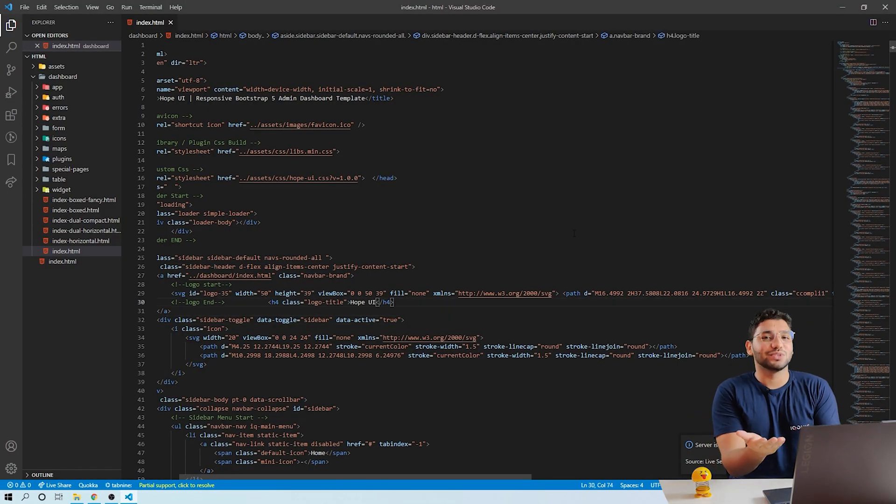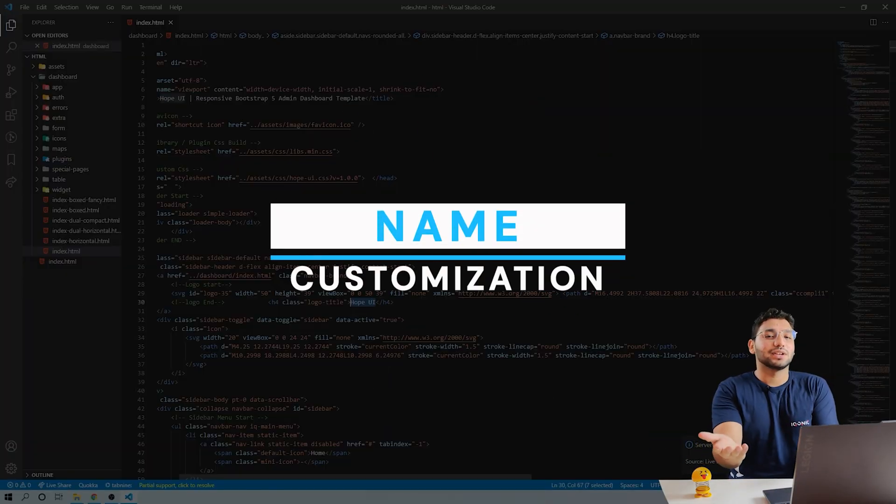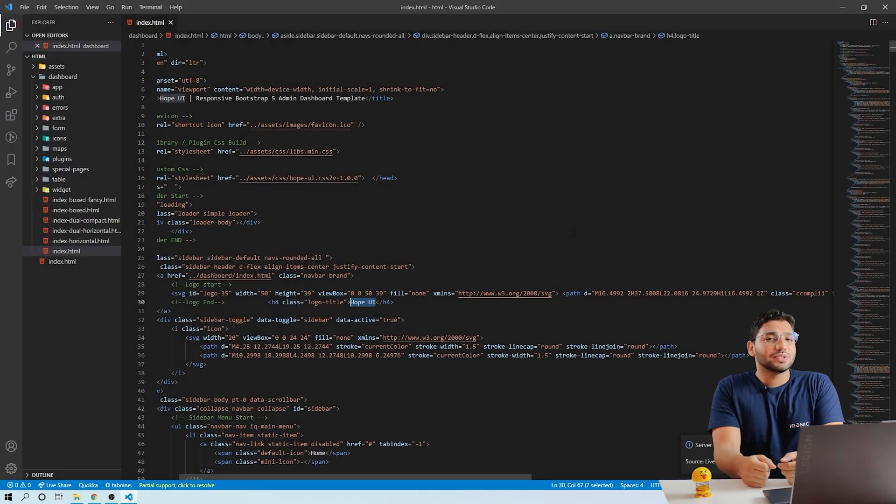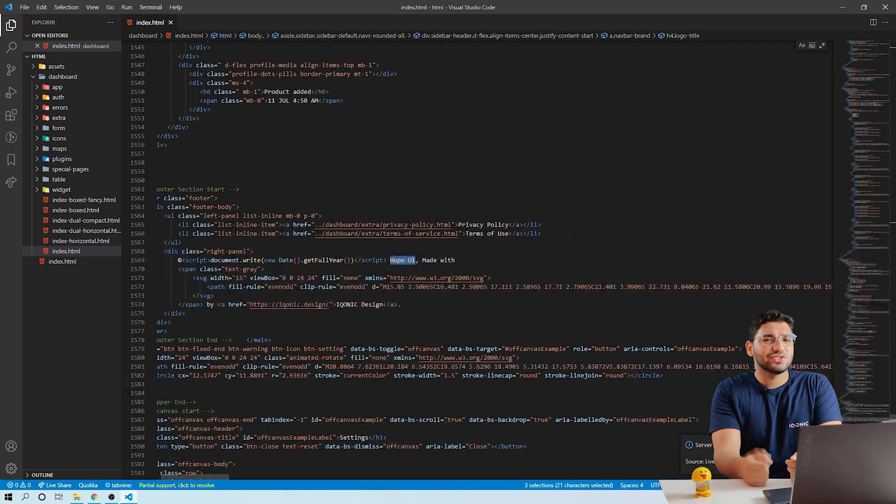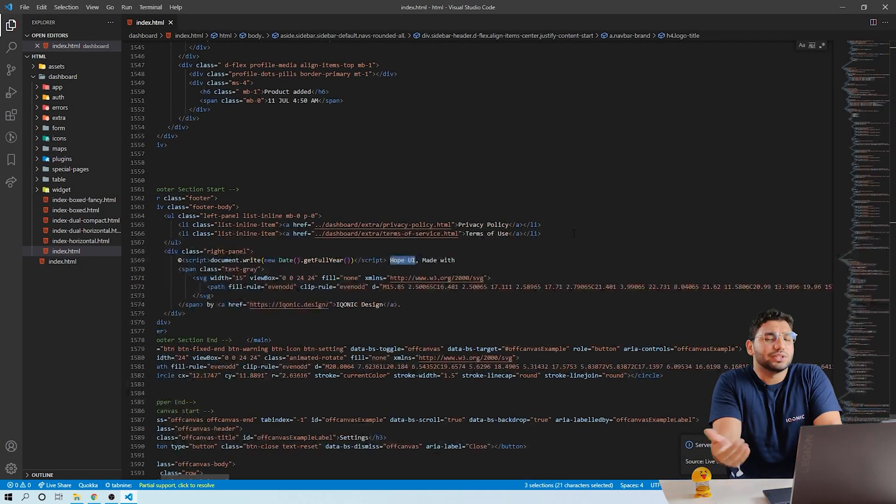Now the logo seems fine to me, so move to the name of our website. If you are making a website, you will definitely change the name of your website. So let's do it.